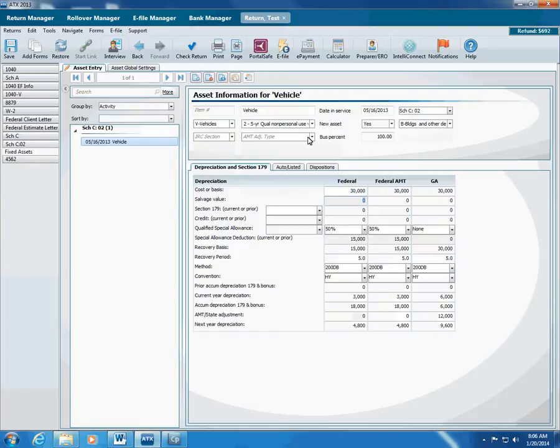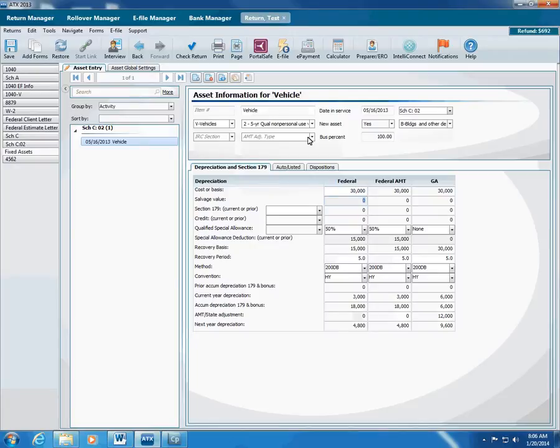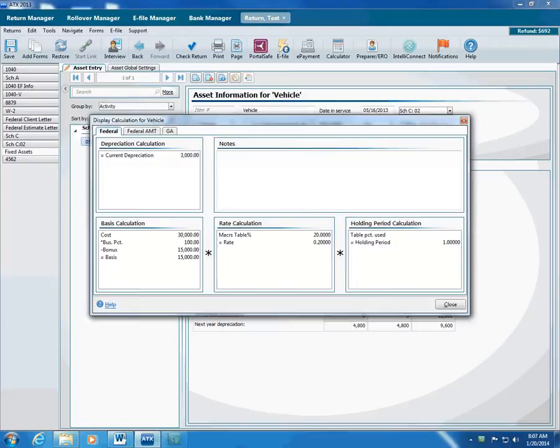When you enter an asset, you may have a question about how ATX calculates the depreciation. To see information on how ATX calculates depreciation, click any field in the Asset Entry tab, and then press Control, Shift, and F12. ATX displays a dialog box that gives you the explanation, including the depreciation, basis, rate, and holding period.